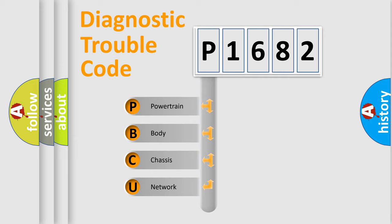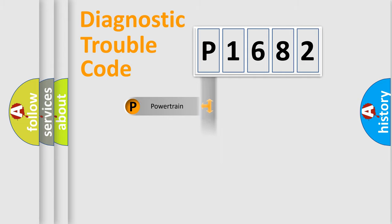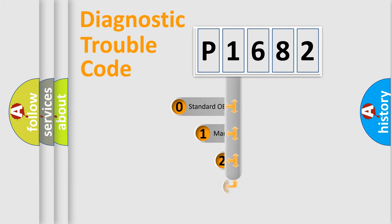We divide the electric system of automobile into four basic units: Powertrain, Body, Chassis, and Network. This distribution is defined in the first character code.